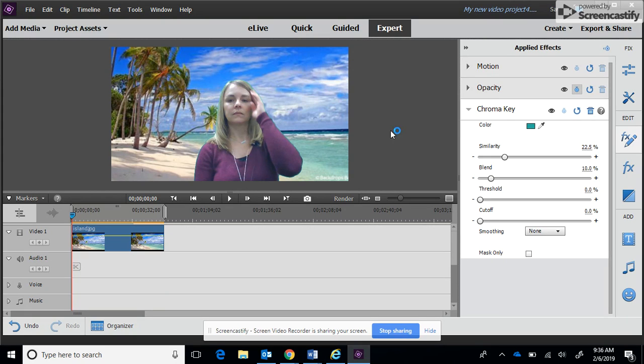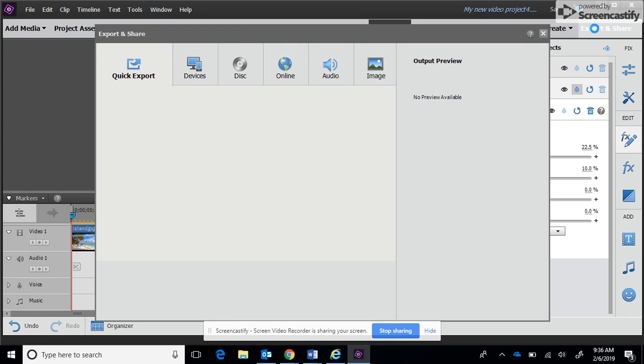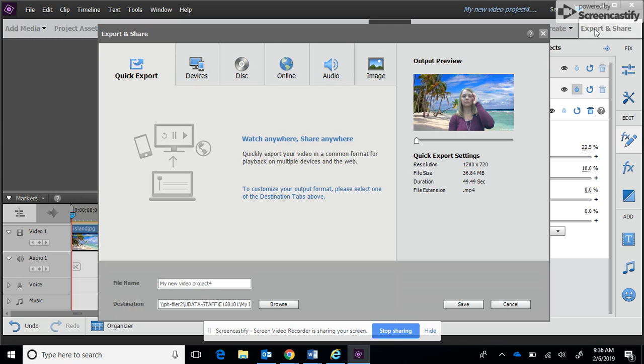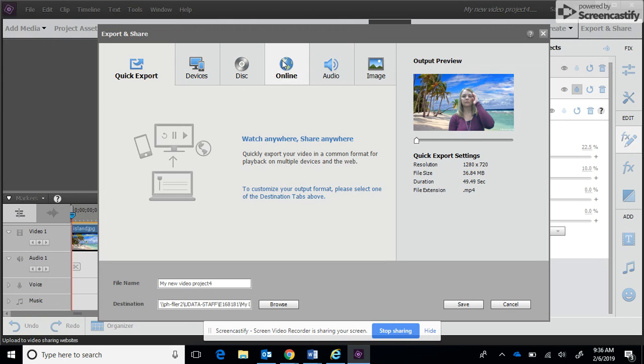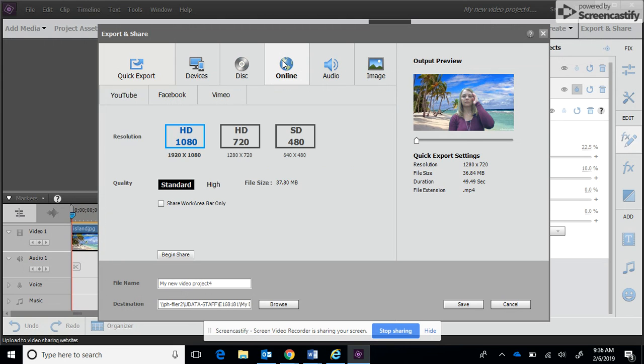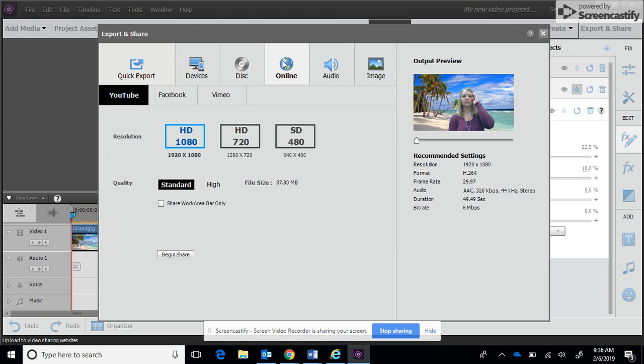Once you're happy with it, then you can go up here in the top right hand corner, click export and share, and it's going to give you a couple options. Number one, you can just save it to your computer so it'll do a quick export like this. Or you can select the online option and it will upload it to YouTube for you, and then you'll be able to share that YouTube link with your teacher.